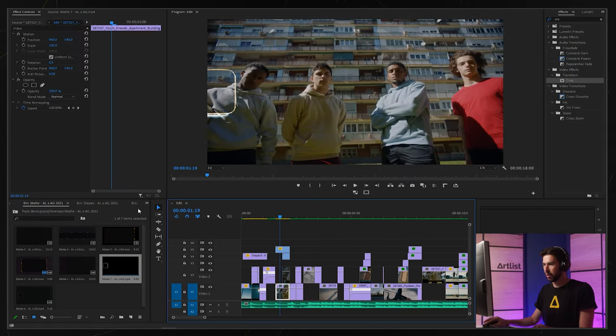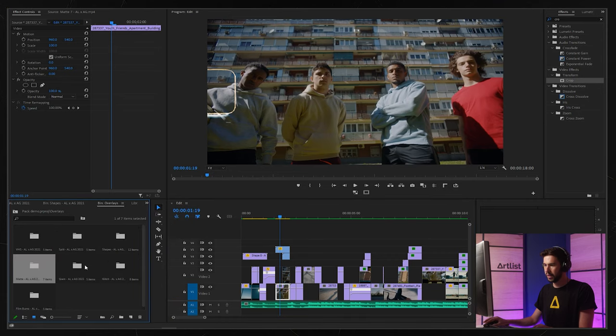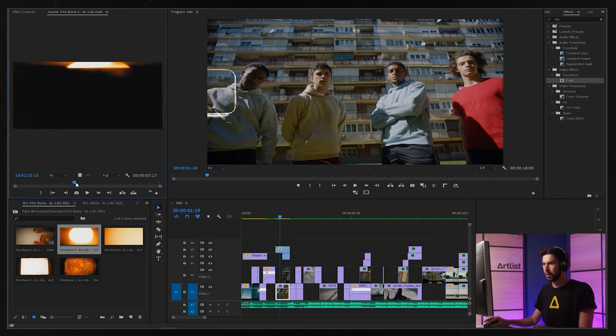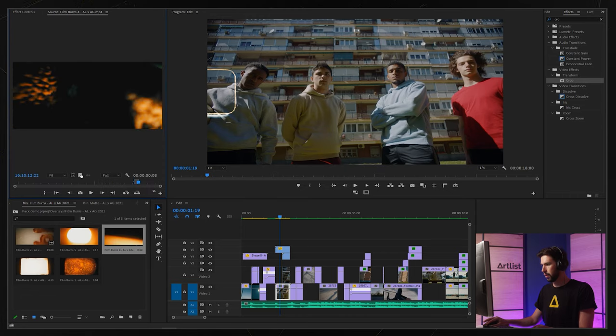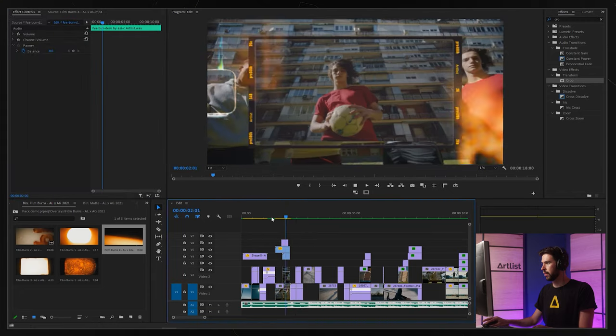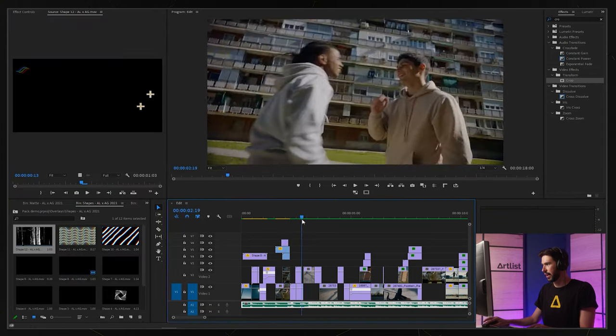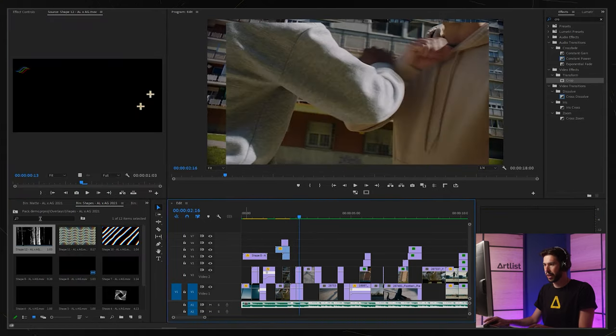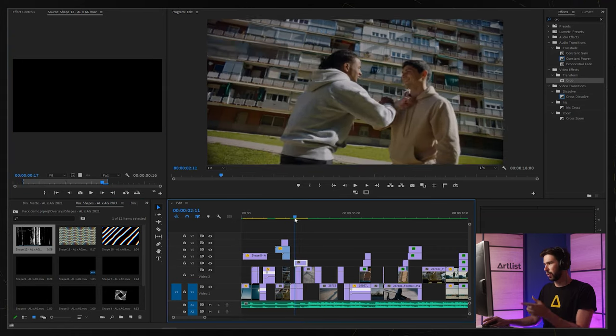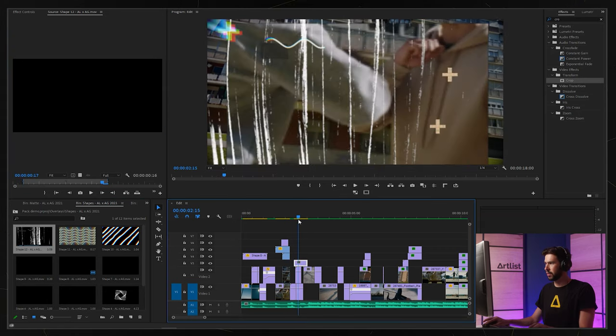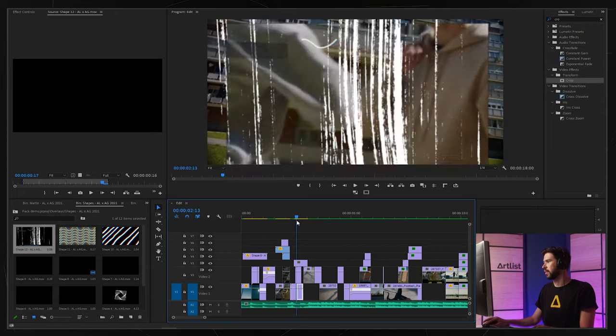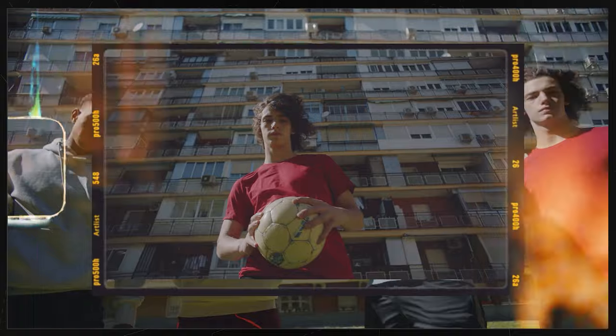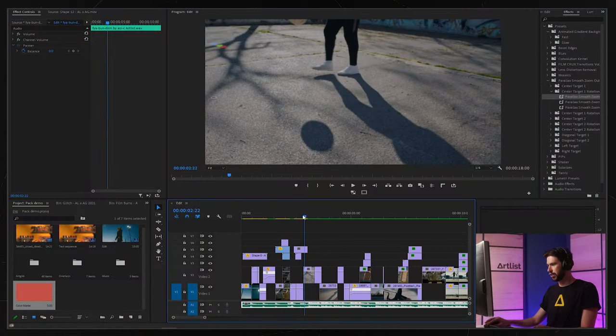I think I'm also going to add a film baron which is also in the overlays category. And now for this next scene I'm going to use some more shapes like in this one. This one is already pre-keyed for us so we don't even have to change the blending mode, so it's that easy.